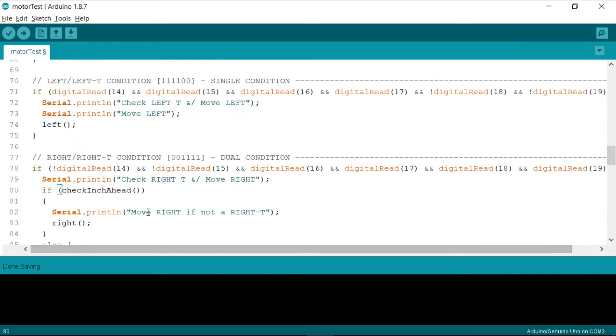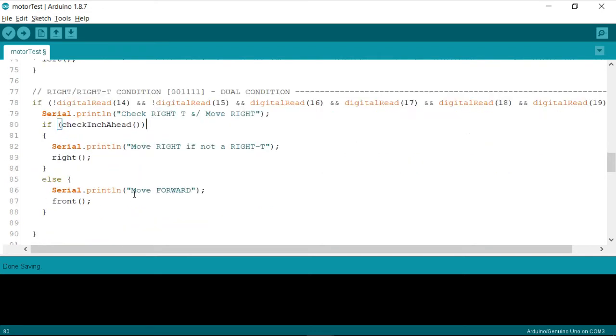Like whenever this condition encounters, we need to check whether it is righty or righty, and then take the proper decision.